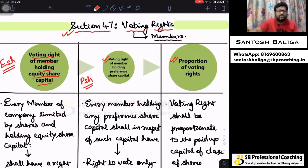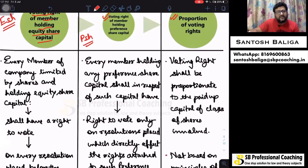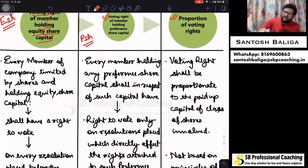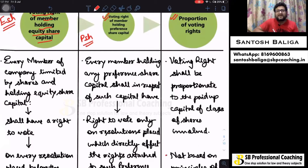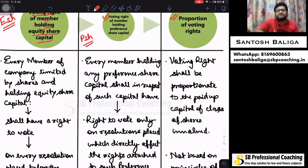The voting right of members holding equity shares is the first topic. Equity share capital members have the maximum voting right, or the maximum say in the management of the company. Every business decision taken in the company has to go through the wisdom of the equity shareholders. Equity share capital is of two types — plain vanilla voting rights and differential voting rights. Here we are speaking about plain vanilla equity shares, which have full voting rights available to them.